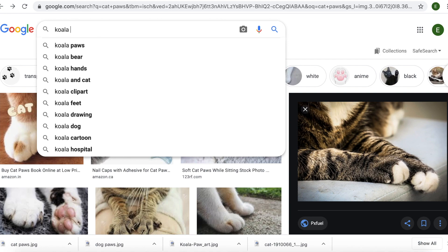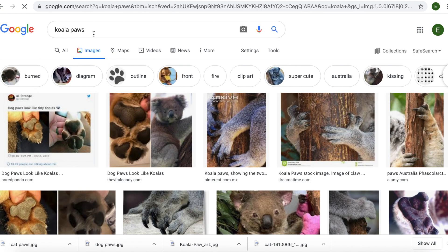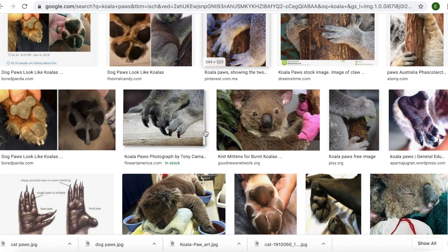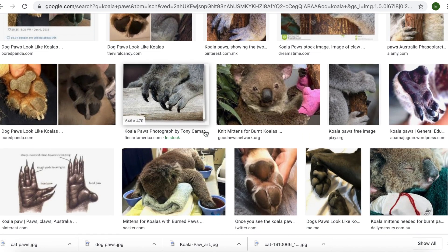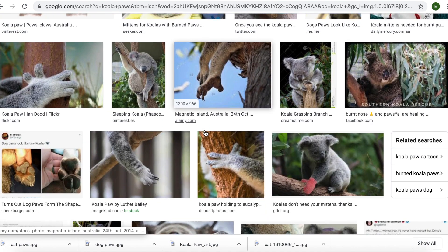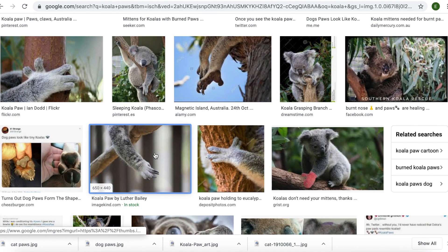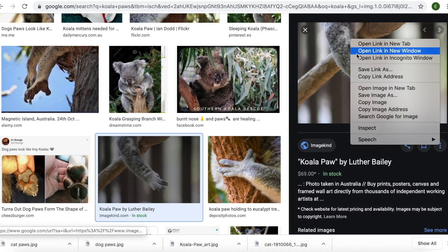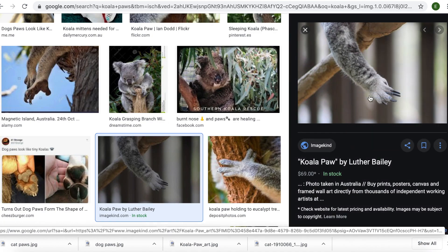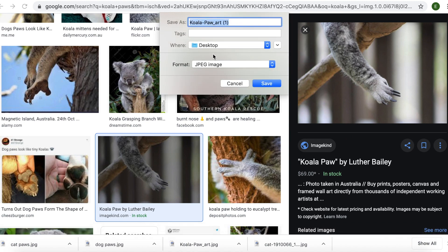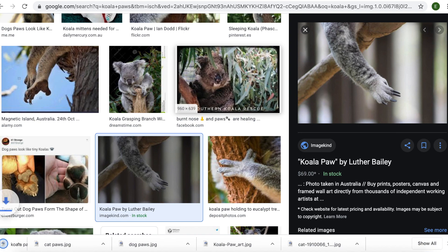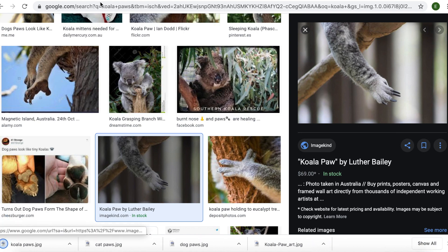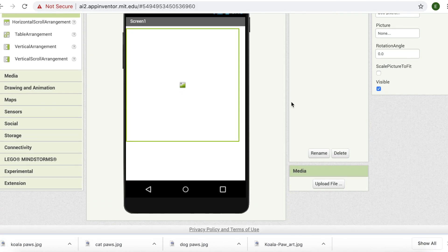So I'll search koala paws, and now I'm looking for something that's nice. I like this one. Double-click save image as — 'koala pose'. Now I'm going to have to go back to App Inventor and upload the media.